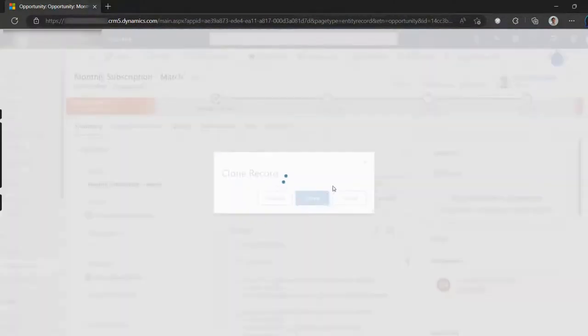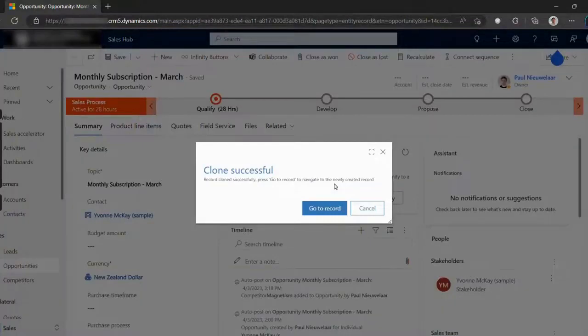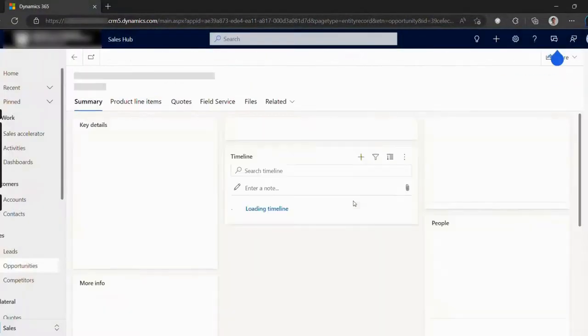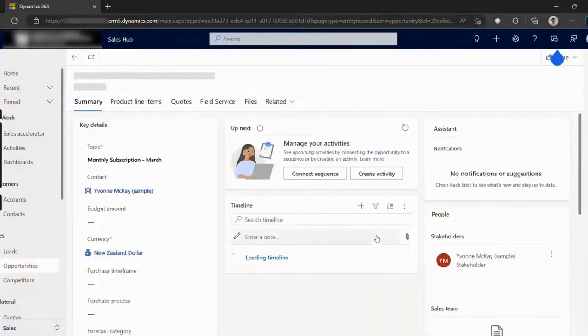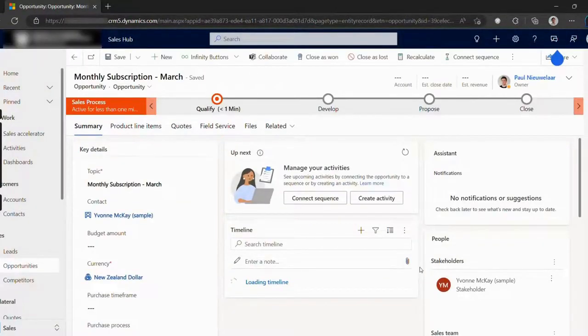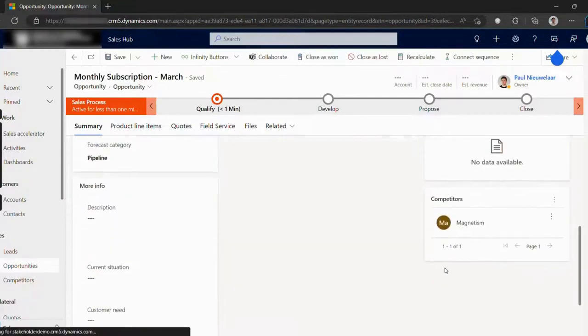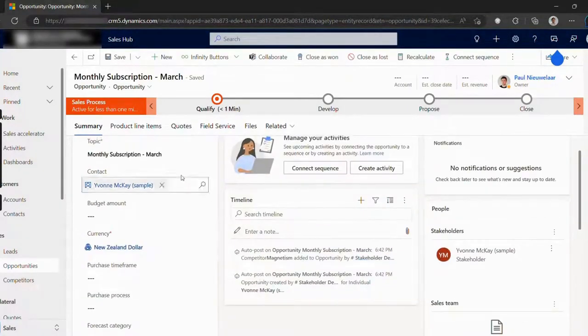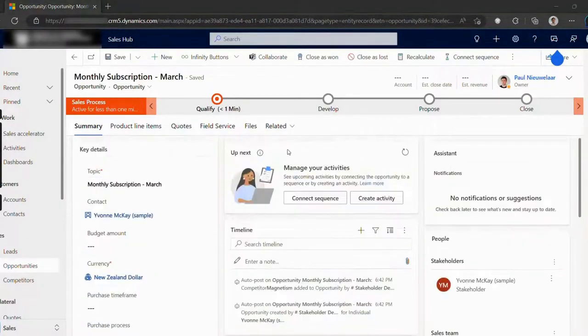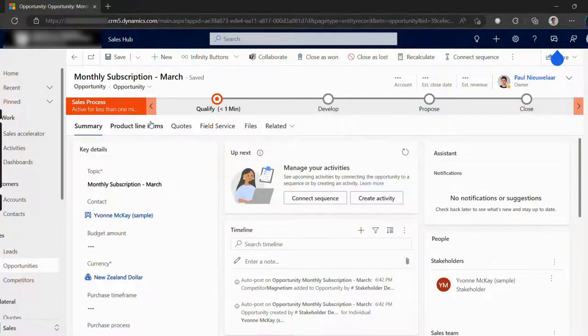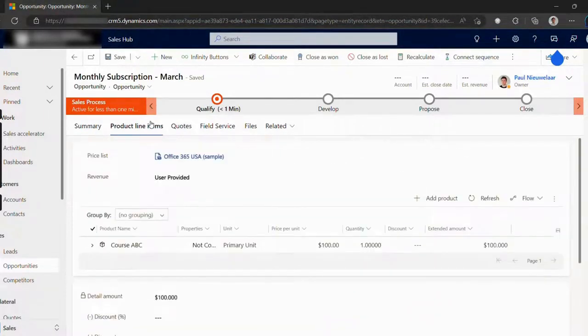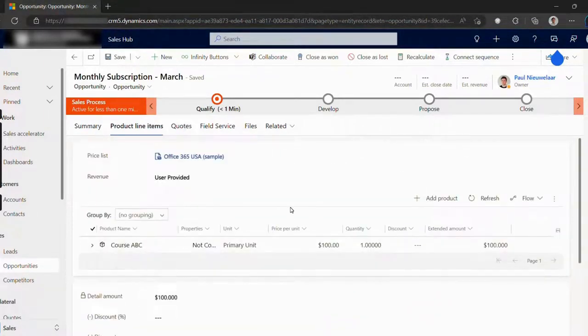When we hit Clone, we're conveniently redirected to the newly cloned record. And as you can see, we've got all the fields pulled through, we've got competitors and other related records. And just clicking through to this tab, you can see that we've also got the opportunity products.